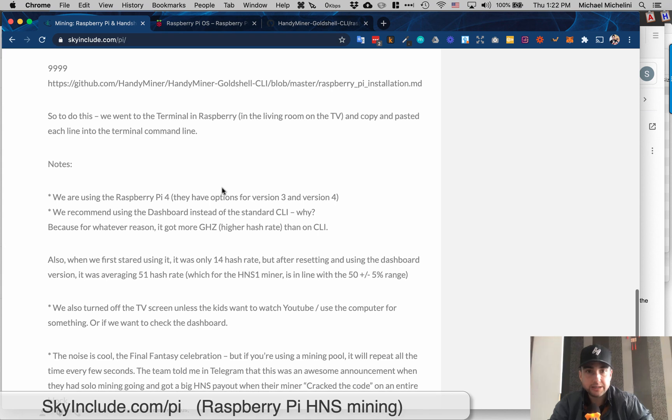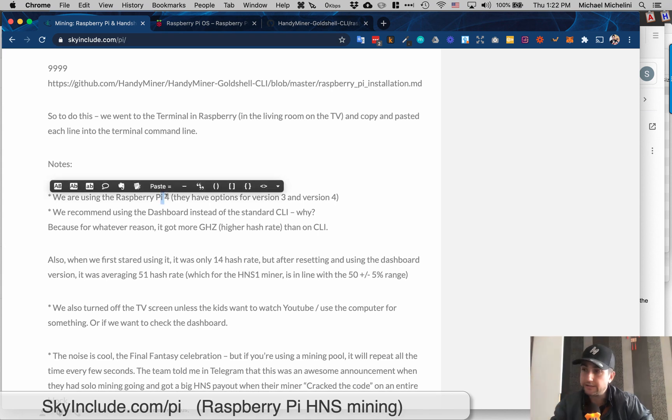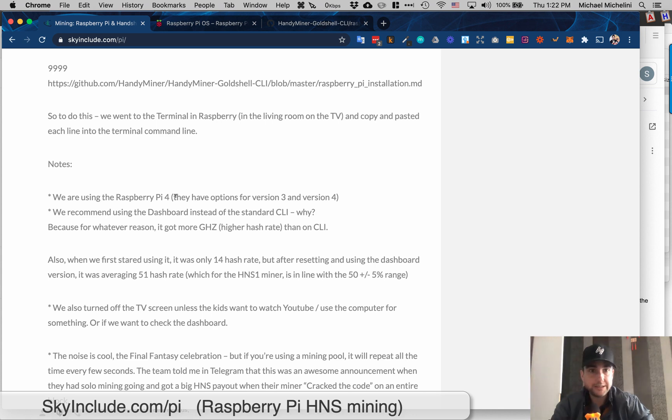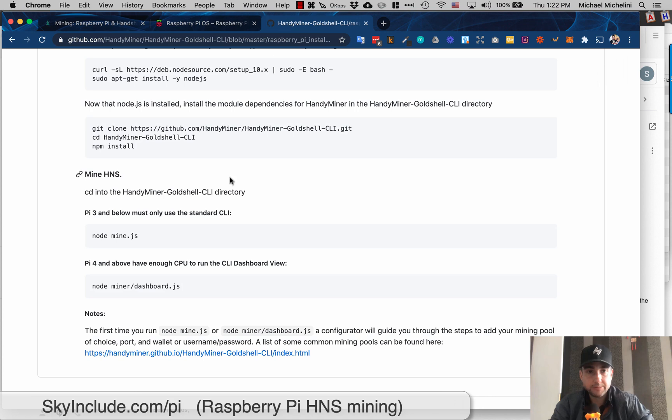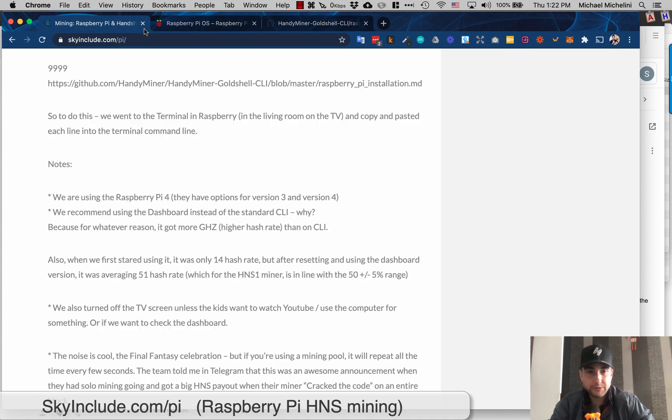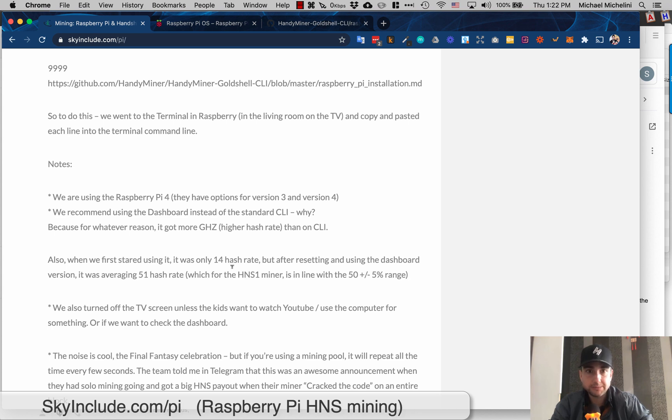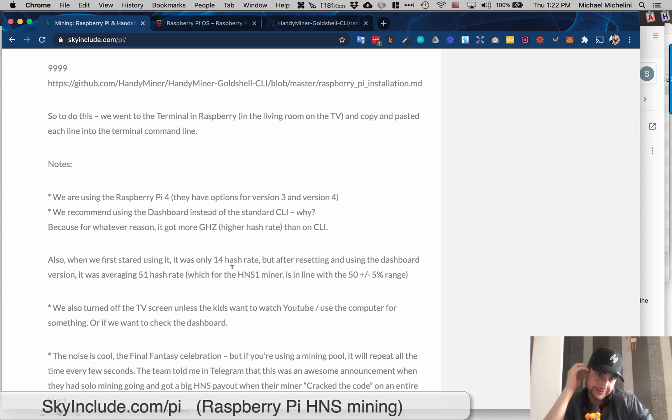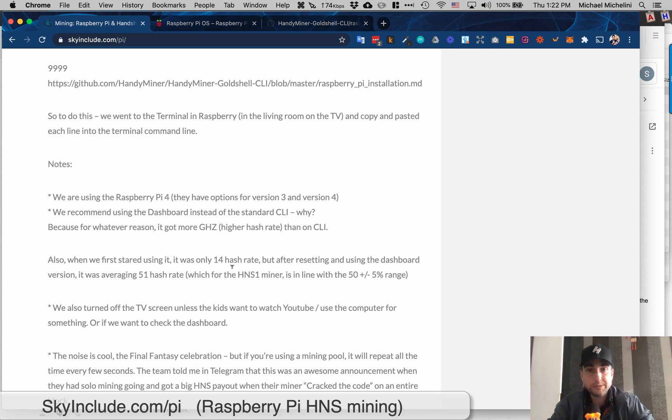Back to some of my tips. I did use Raspberry Pi 4 as I showed you in the package here. I think that's pretty standard right now. I told you to use the dashboard version of the HandyMiner, which would be running node space miner slash dashboard.js. And I'll say my reason why - I was only getting 16 hash rate. I was talking to the Telegram group and we thought it was a hardware problem. It didn't turn out to be the hardware I believe. I did reset. Maybe it was hardware and maybe a reset helped. But I also used the dashboard later and the dashboard seemed to be better.